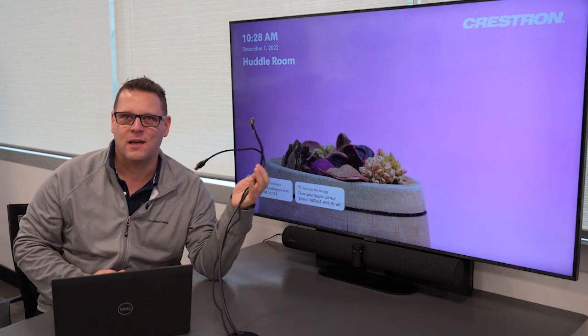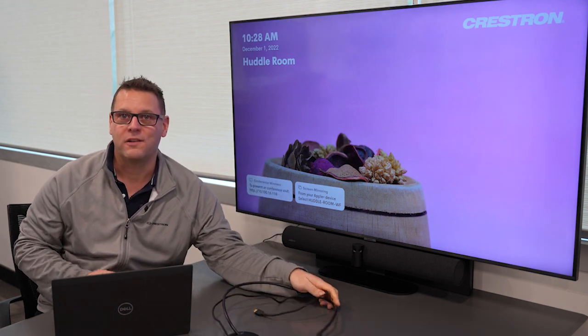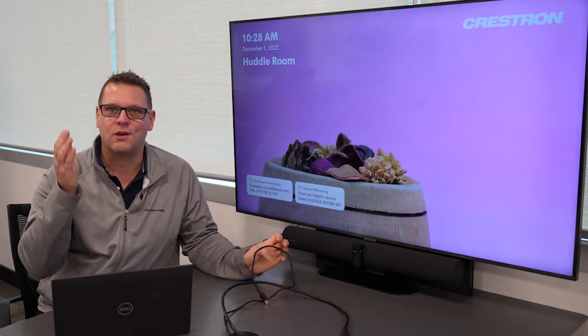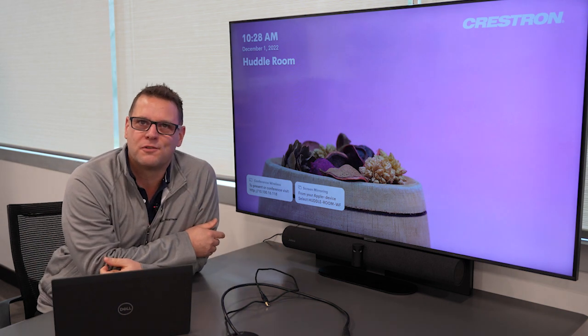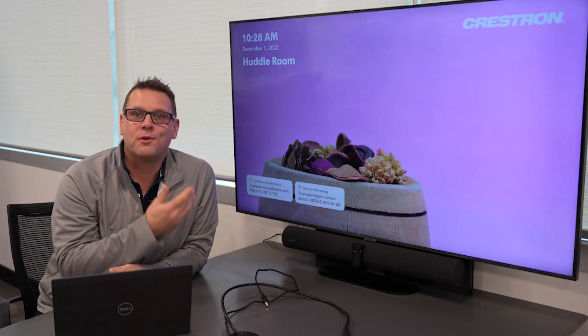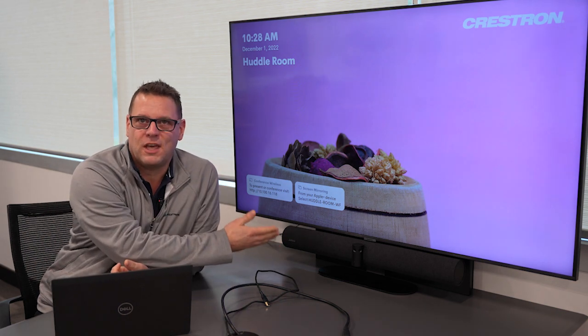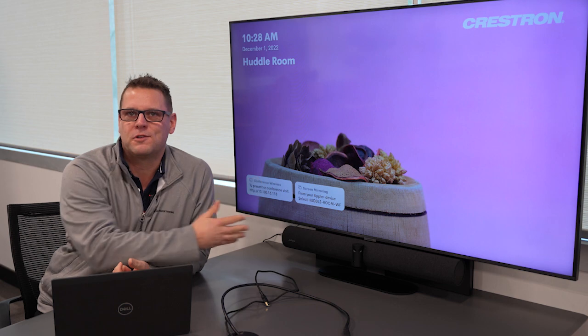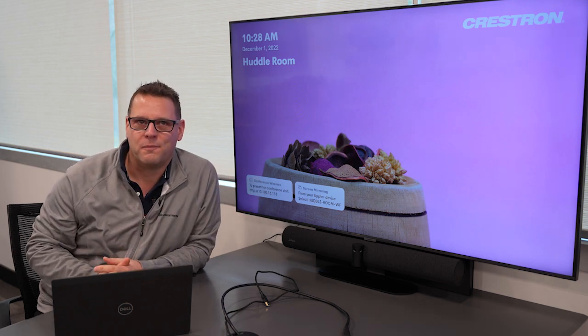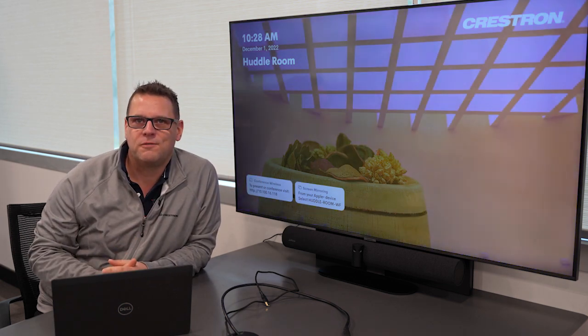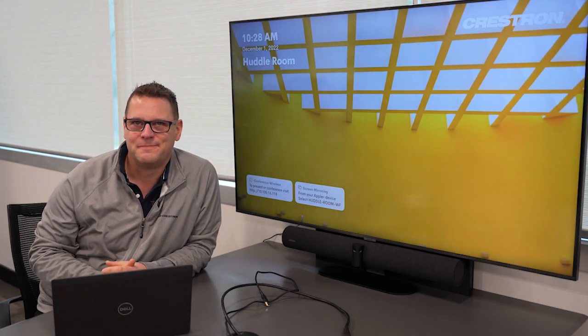With Crestron AirMedia, we're cutting these cables and allowing you to wirelessly share not only your laptop screen to the monitor at the front of the room, but also the conferencing device, the camera, the microphone and speakers, wirelessly to your laptop. Stay tuned in this video and I'll show you exactly how it works.